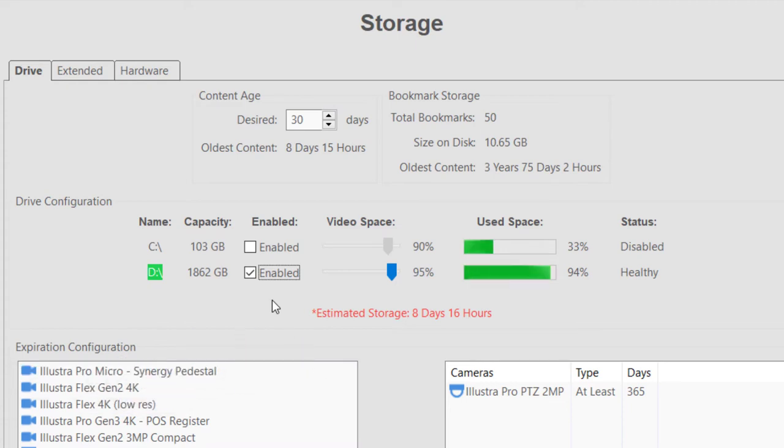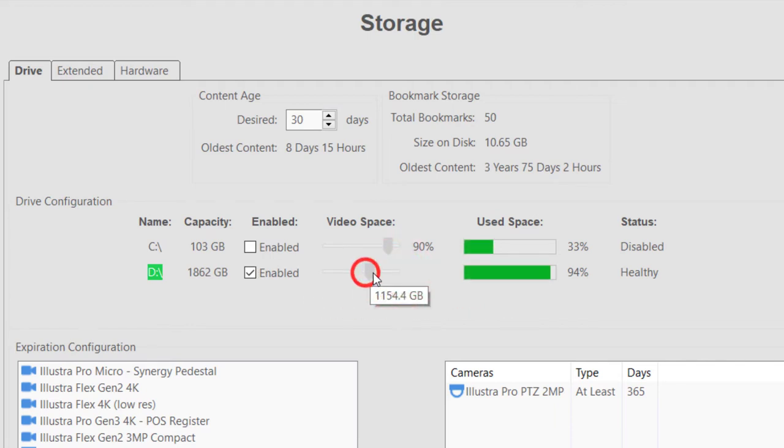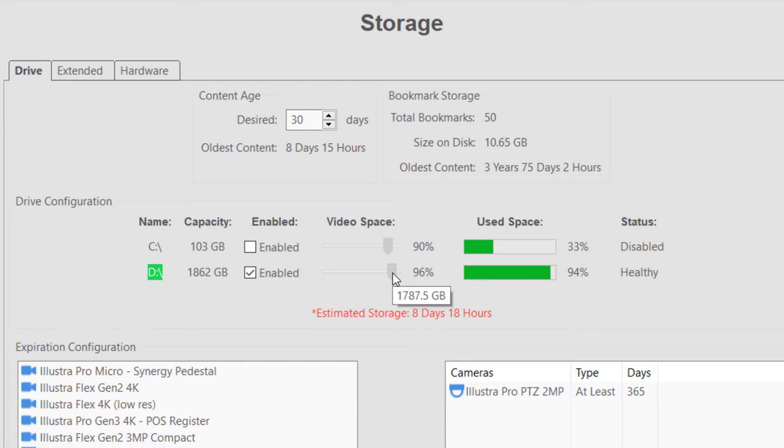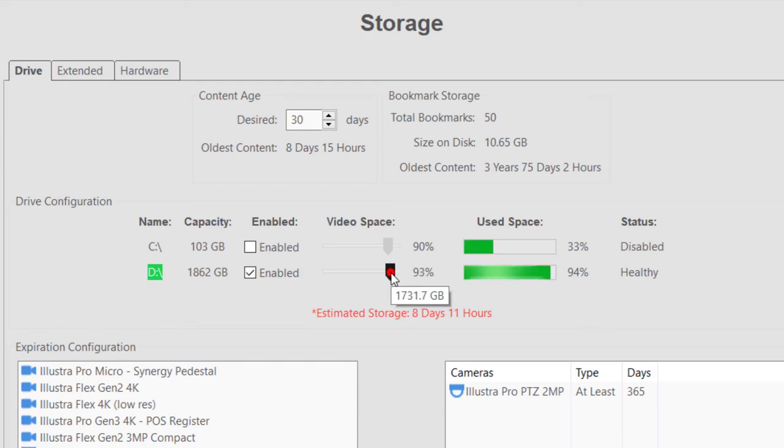For each drive shown, you may also configure the maximum amount of space to allocate for video storage. Once the drive reaches this percentage of data, the oldest video on the drive will be deleted as new video is recorded.